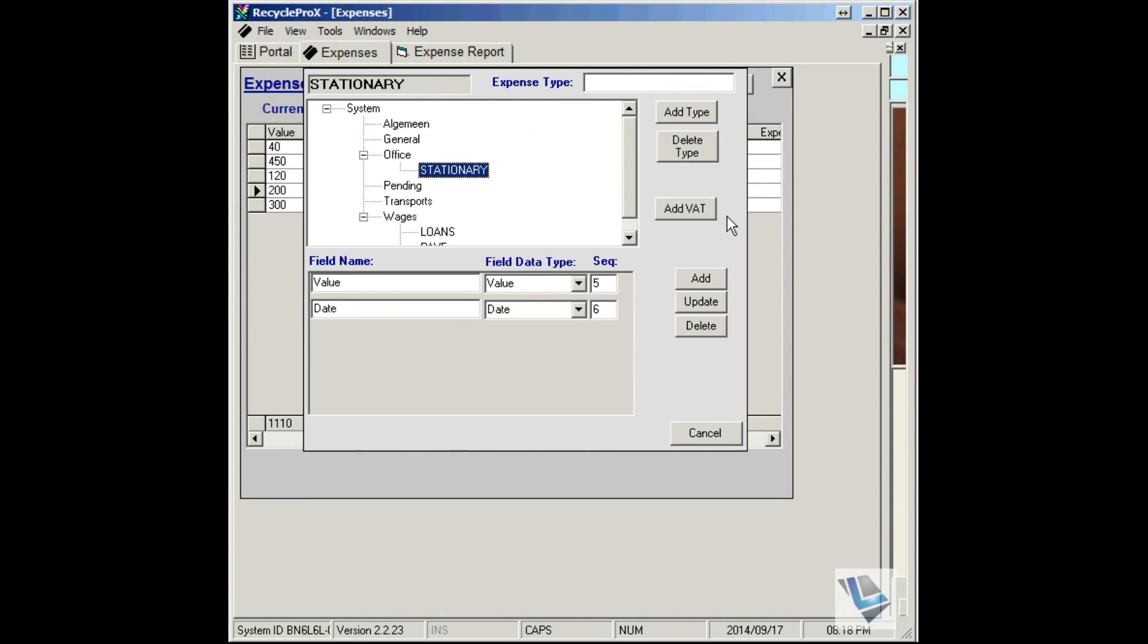You also want the VAT field to be entered, so add VAT, and then you also want to give a description. Then you just click on Add.